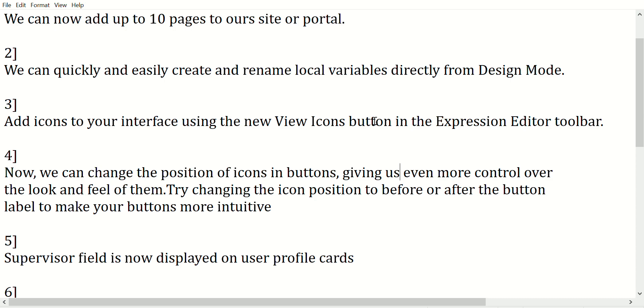Third, we can add icons to our interface using the new View Icons button in the Expression Editor toolbar.